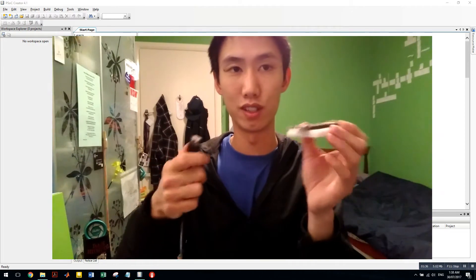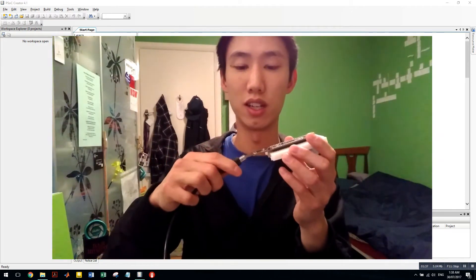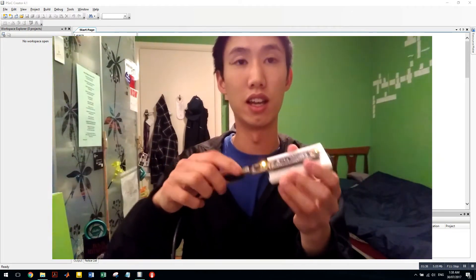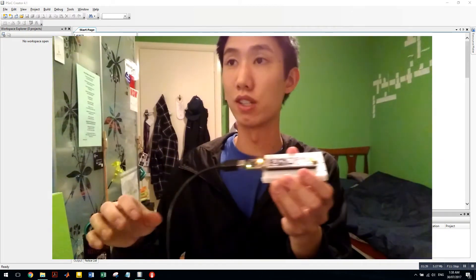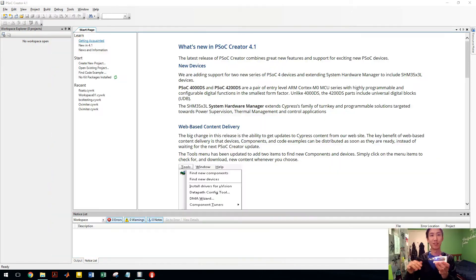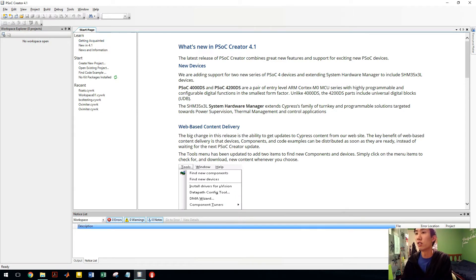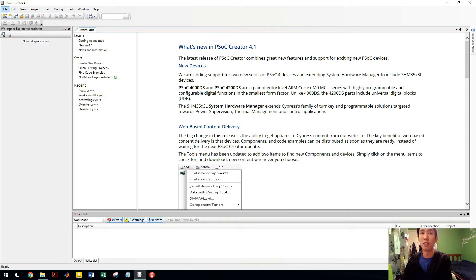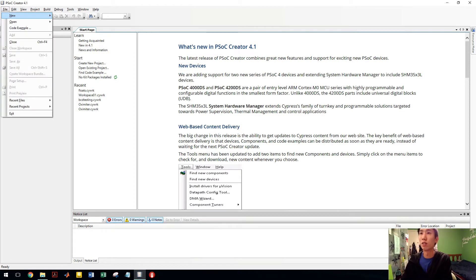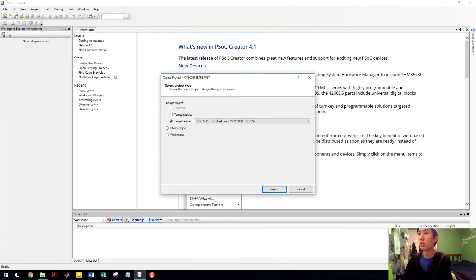So firstly we'll just plug it in and open up PSOC Creator. PSOC Creator is free to download. I've got it open here and I'm just going to make a new project. File, new project.